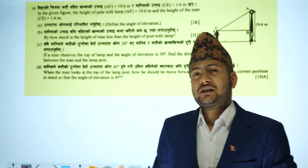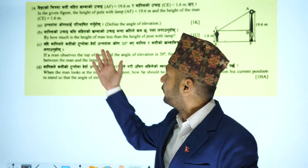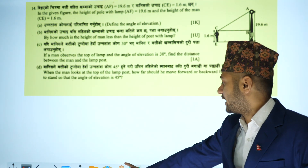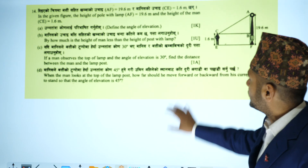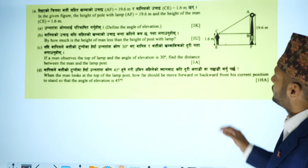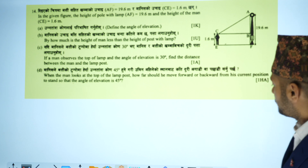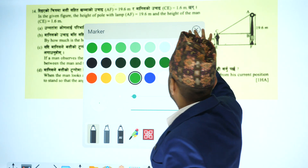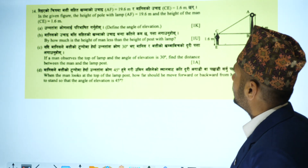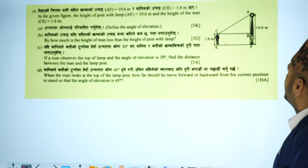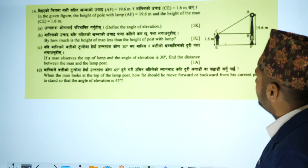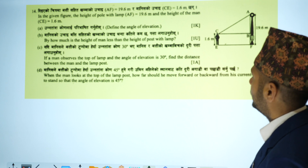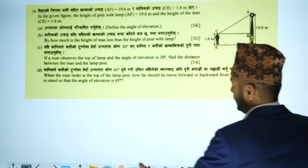I am solving question number 14. The question states: in the given figure, the height of the pole with lamp AF equals 19.6 meters and the height of the man CE equals 1.6 meters. Find the angle of elevation.